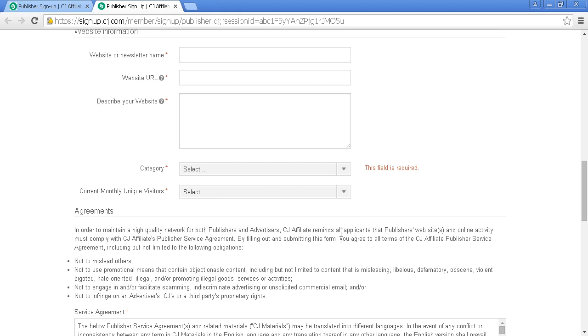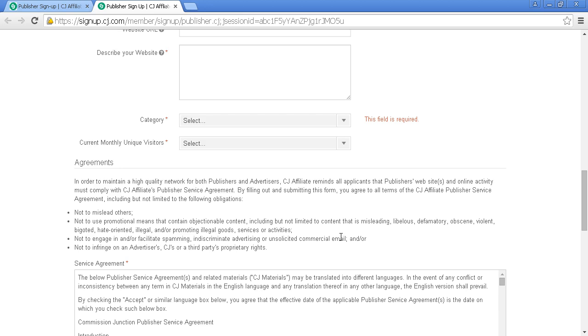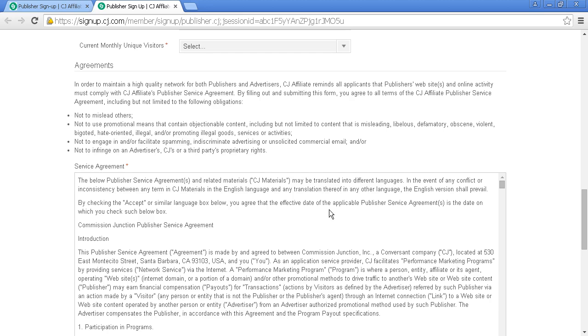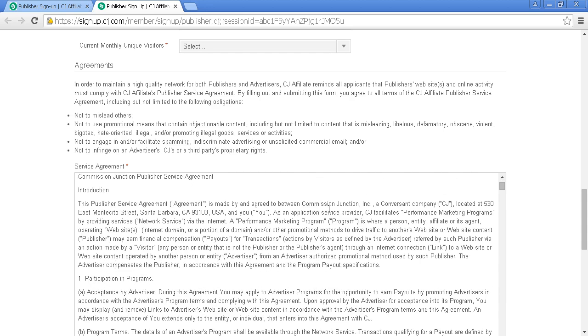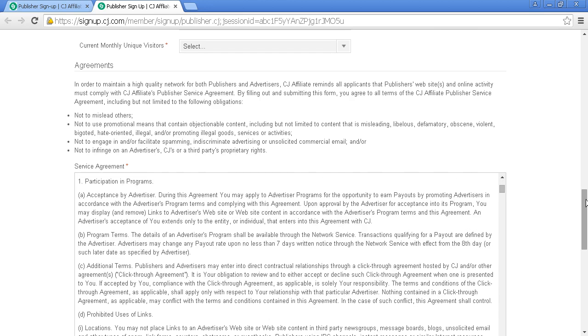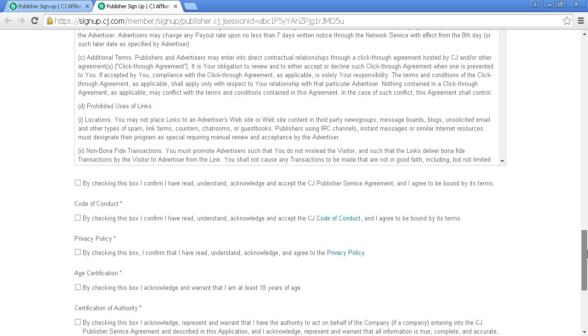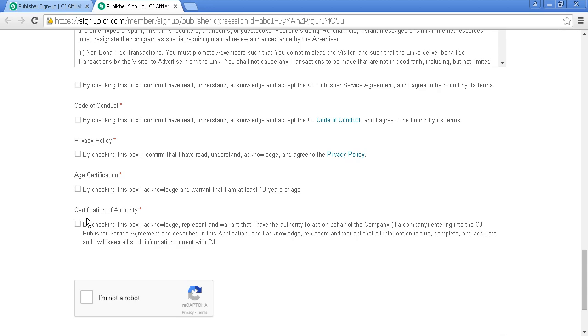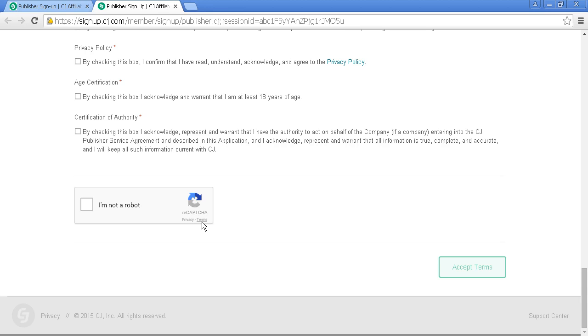You must agree to various terms and conditions: the service agreement, code of conduct, privacy policy, and age certification—you must be at least 18 years of age. There's also a certification of authority if you're acting on behalf of a company. Fill out the CAPTCHA and click to accept the terms.